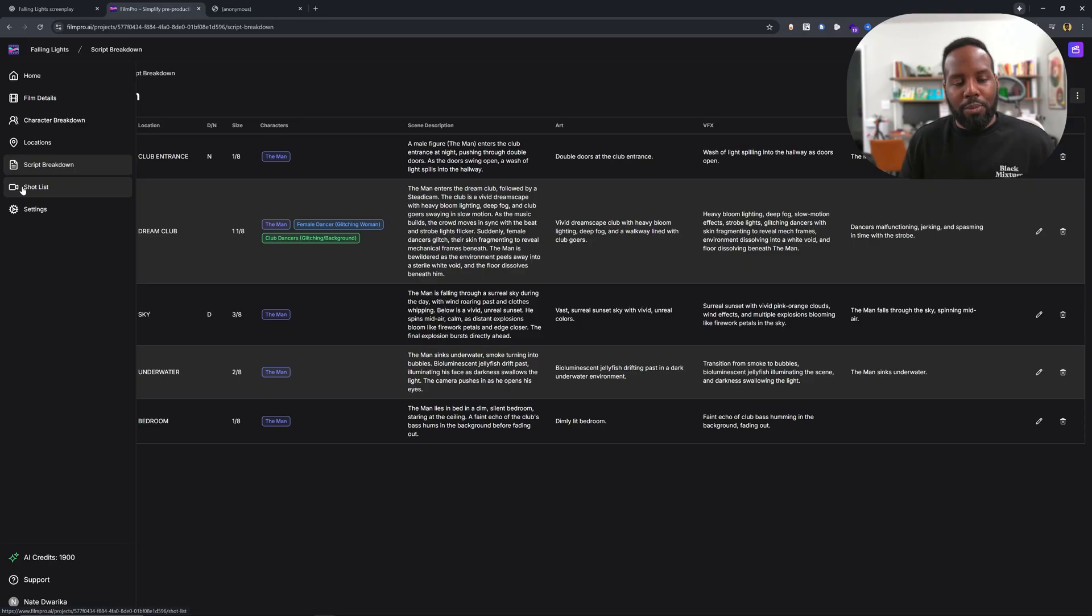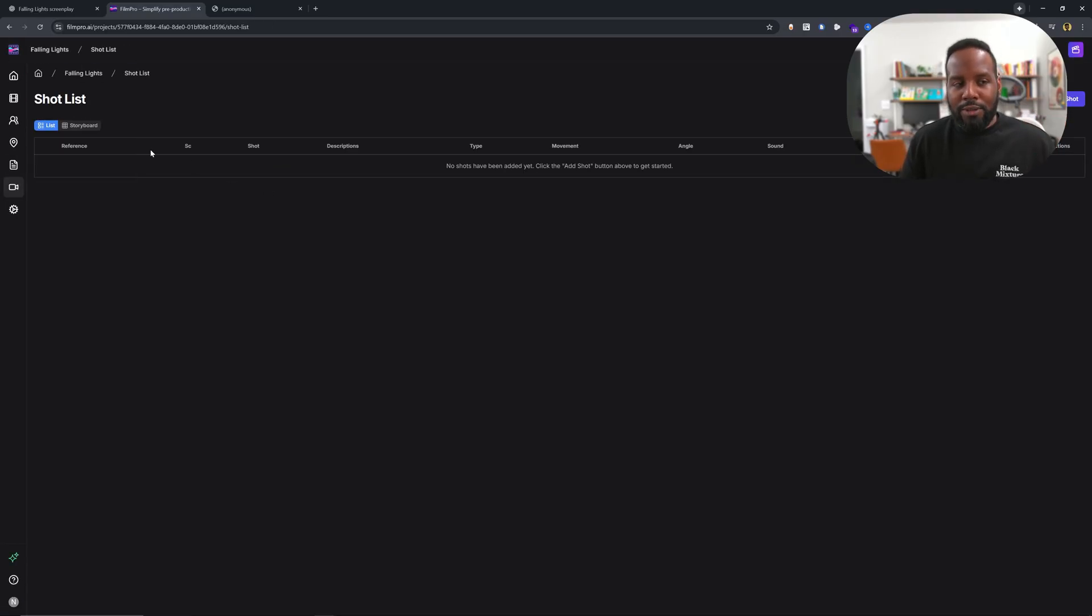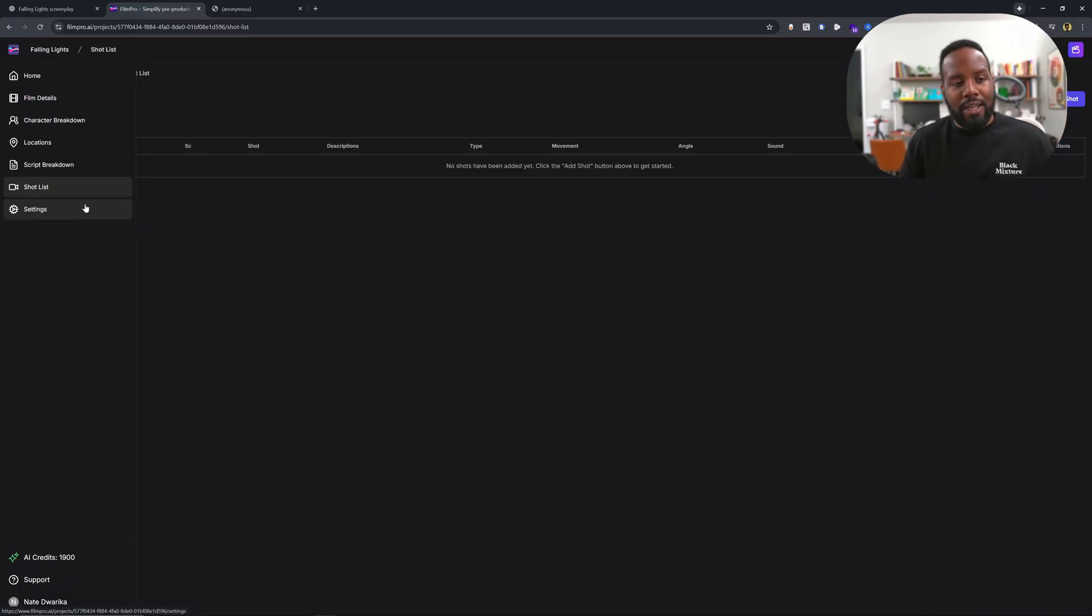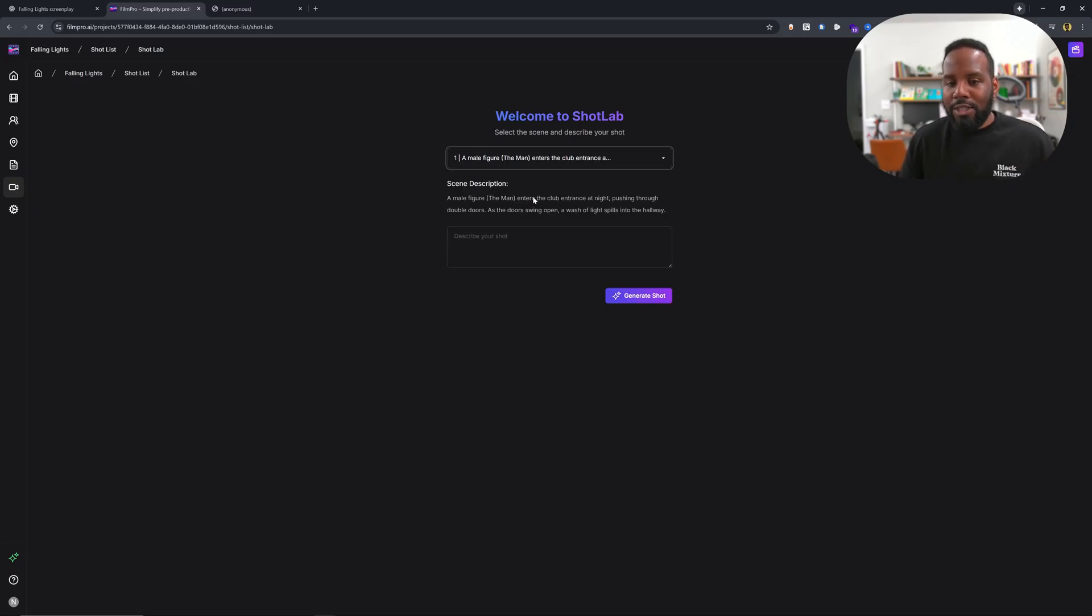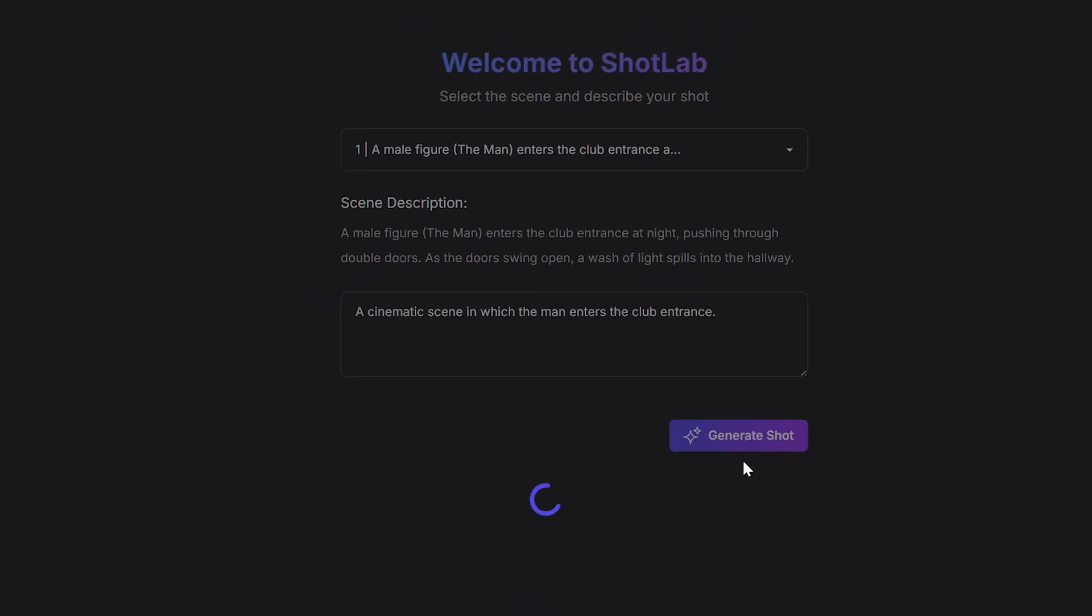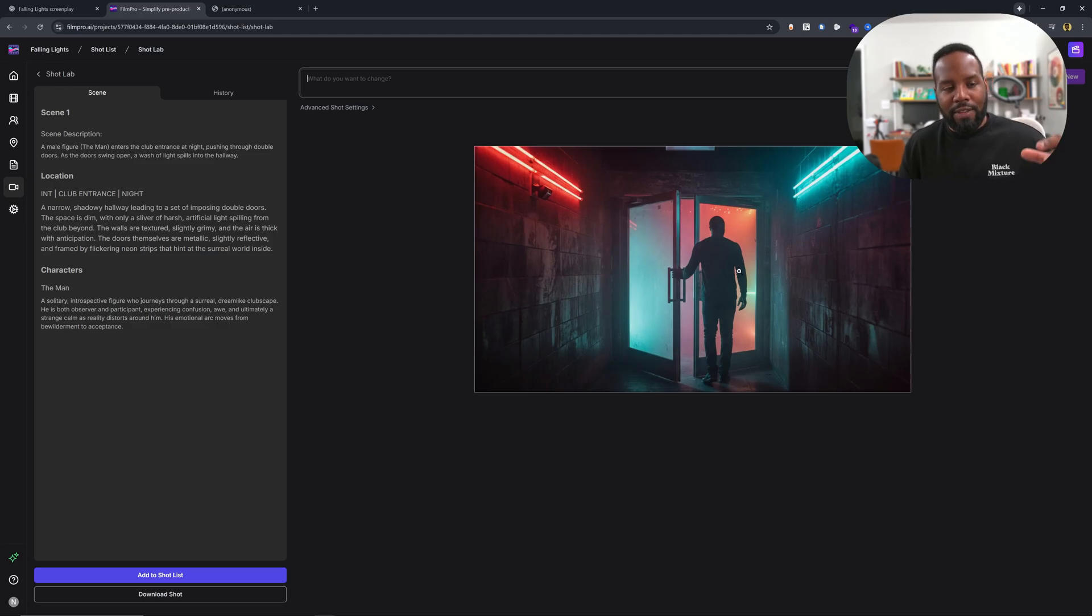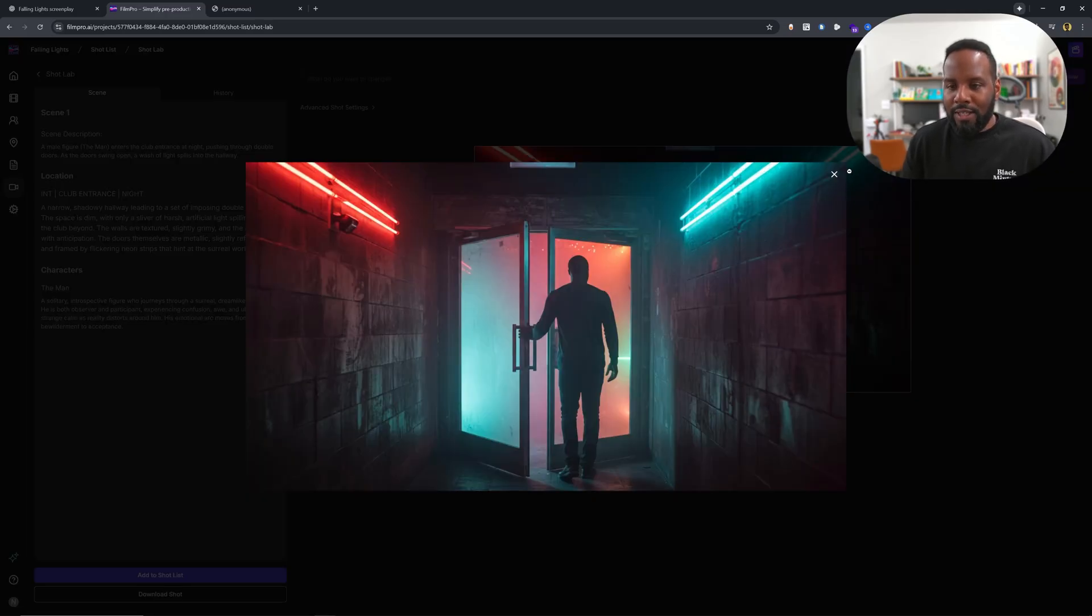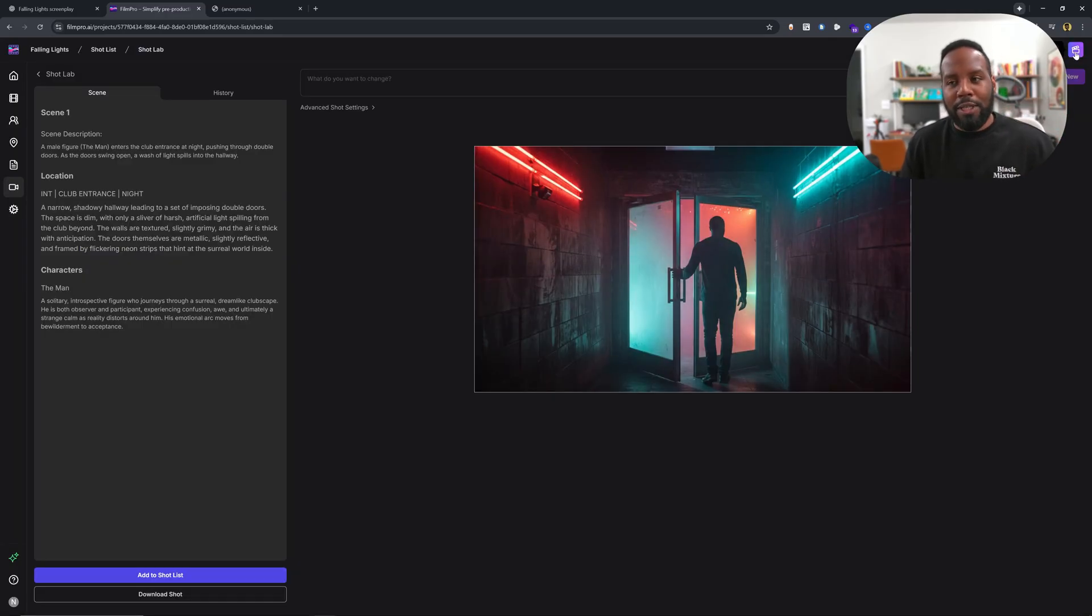So this is a really solid pre-production tool and the features are constantly getting built out. Pretty soon, they're going to have more capabilities allowing you to not just handle the pre-production side, but also the production side. If you wanted to take this to the next level, you can generate images. In the shot lab here, I can add in a description for my shot. So let's do a cinematic scene in which the man enters the club entrance. And then I'll click on generate shot. And this is really cool because now we have our male character that we defined earlier. We have that setting and that information from our script before, and it generates this really awesome looking shot. But of course, just like everything within this platform, it's not just limited to where you're accepting whatever the AI produces. You can make changes to this.